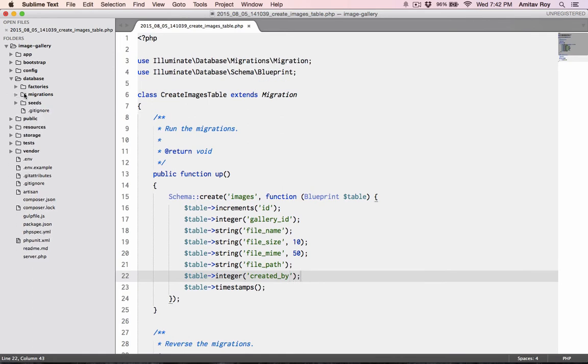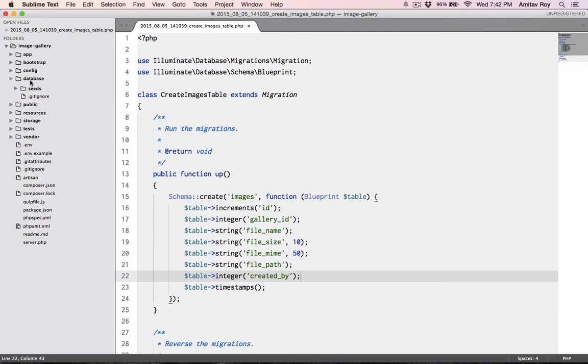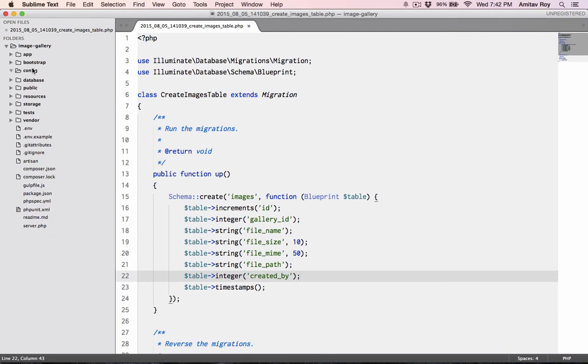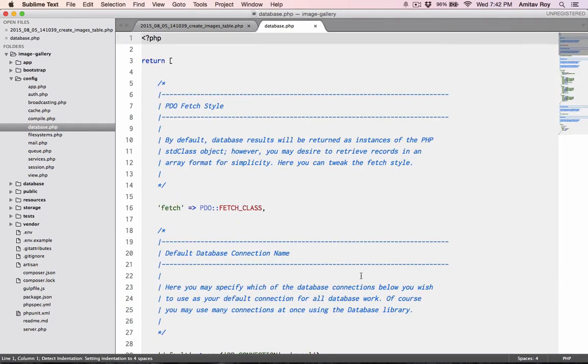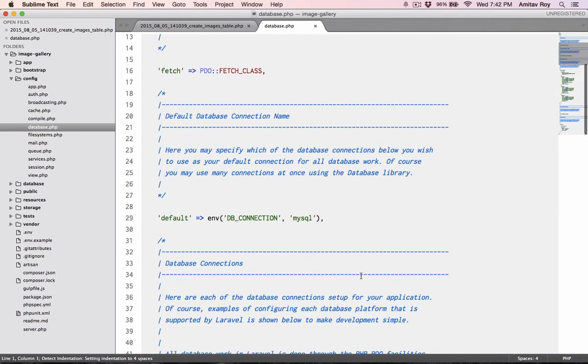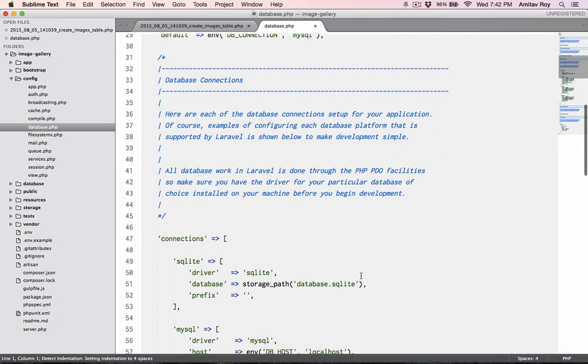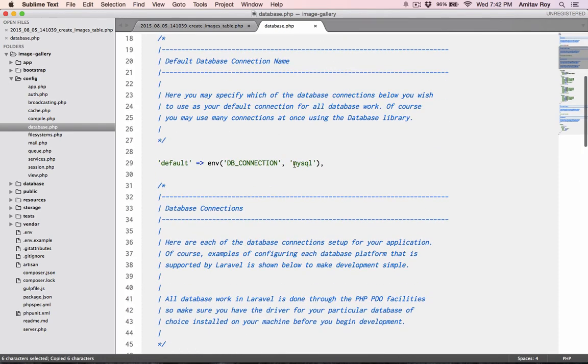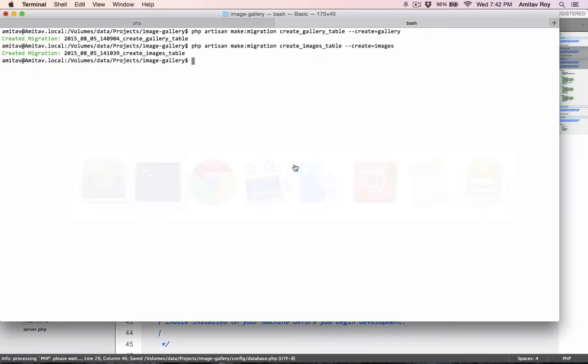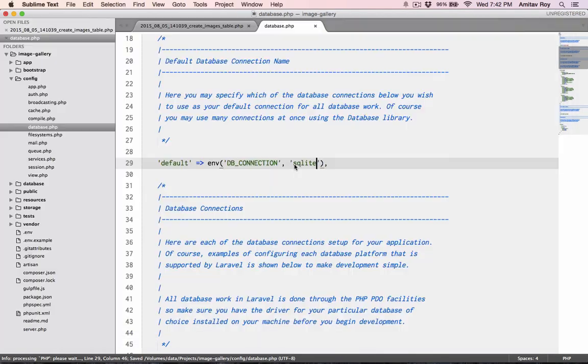Let me make a few configurations. I will use a SQLite database. So inside database I'll go and first change the default database to SQLite.